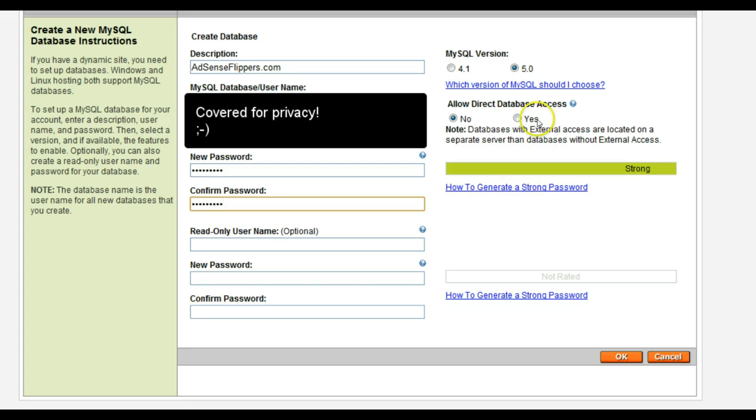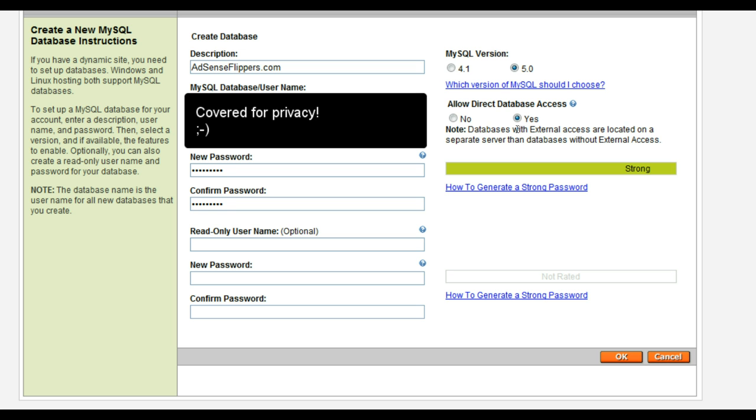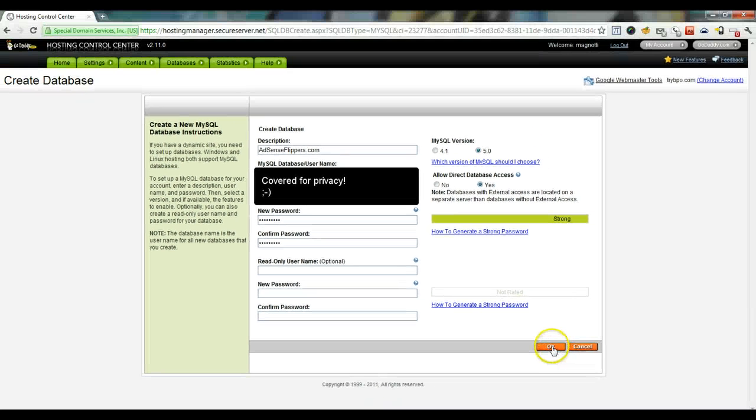Lastly, you're always going to want to check allow direct database access. You're going to want to click yes for that for GoDaddy and that allows WordPress to be able to access this database directly. And then just click the OK button.